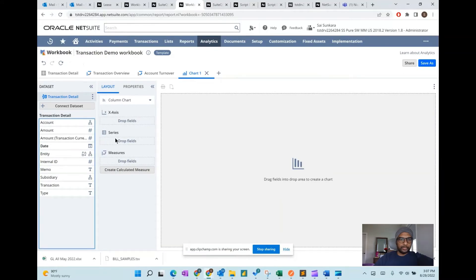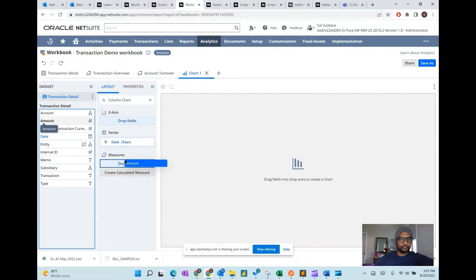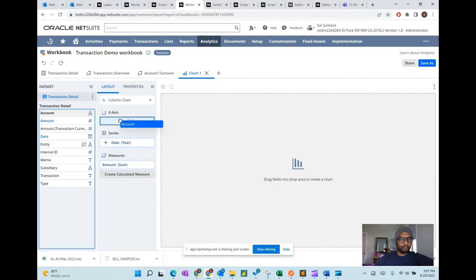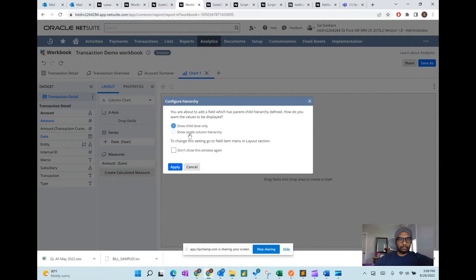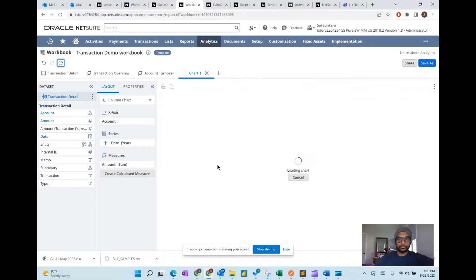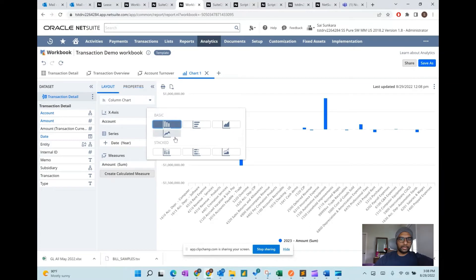For example, if you wanted to add a trend line, you can click on refresh to see updates, and you can also change the properties — for example, switching to a column chart.